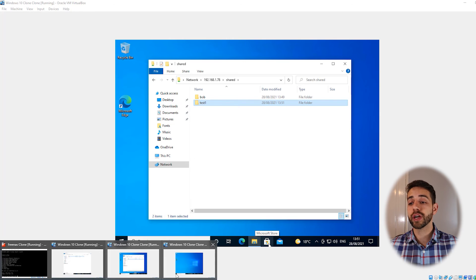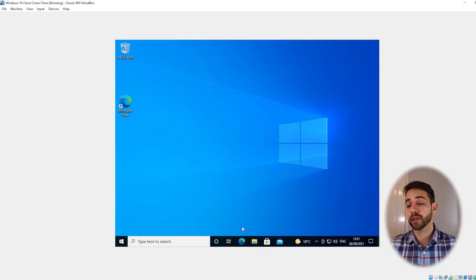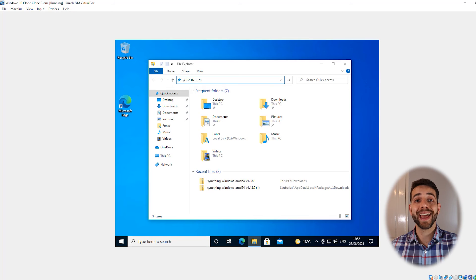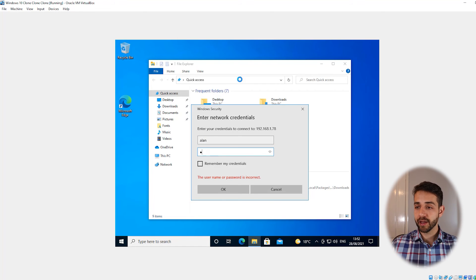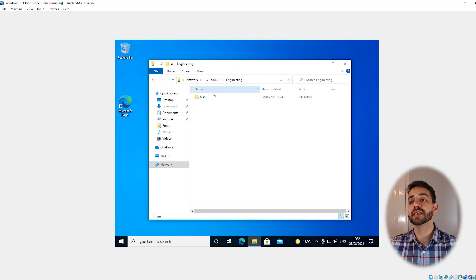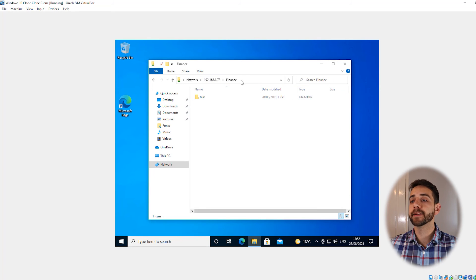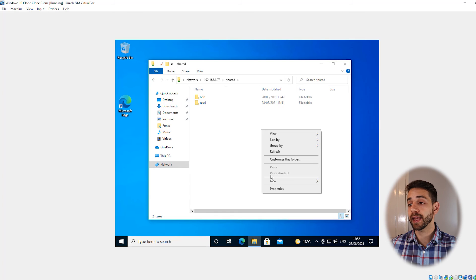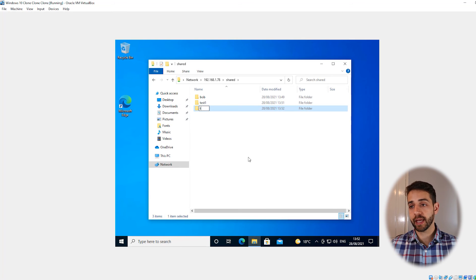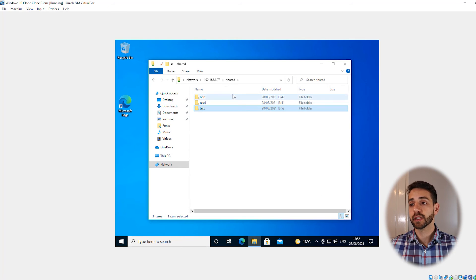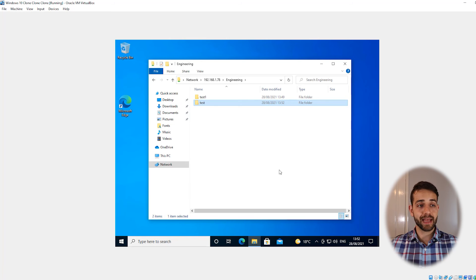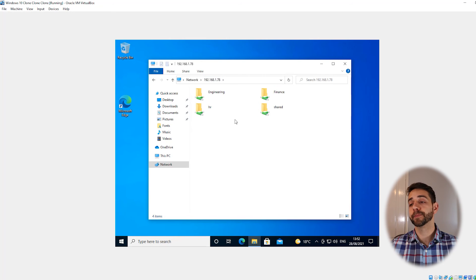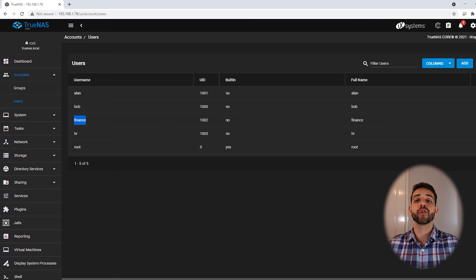The last one we're going to try is our IT guy. I try to access with my IT user Alan to see if I can access all the files. I put in the same IP address, log in with Alan, password 123. With the IT guy I have access to engineering, financial, and the shared folders. I can create files in any of them. I go to engineering and I'm able to edit any folder and modify anything.